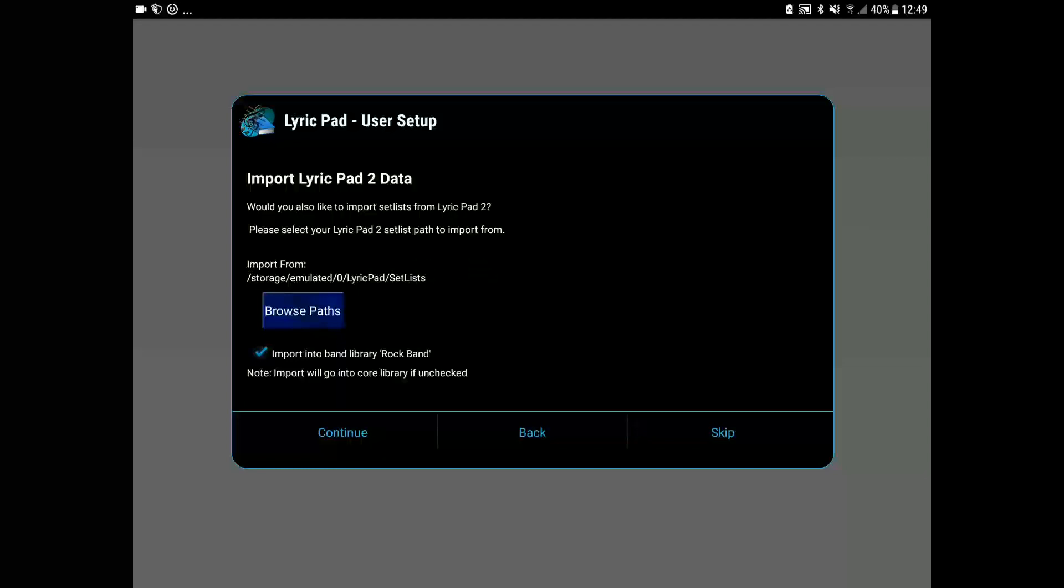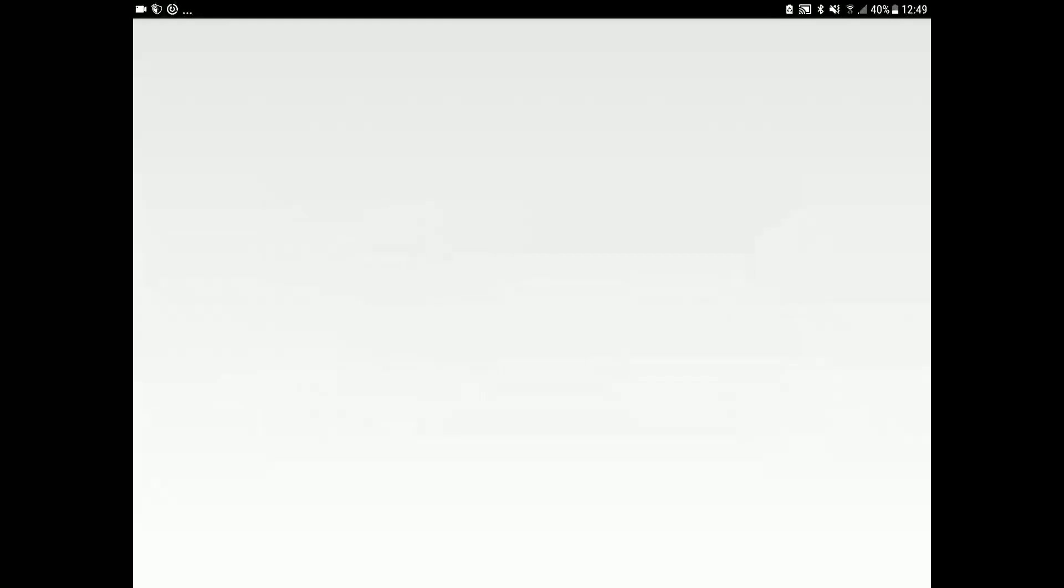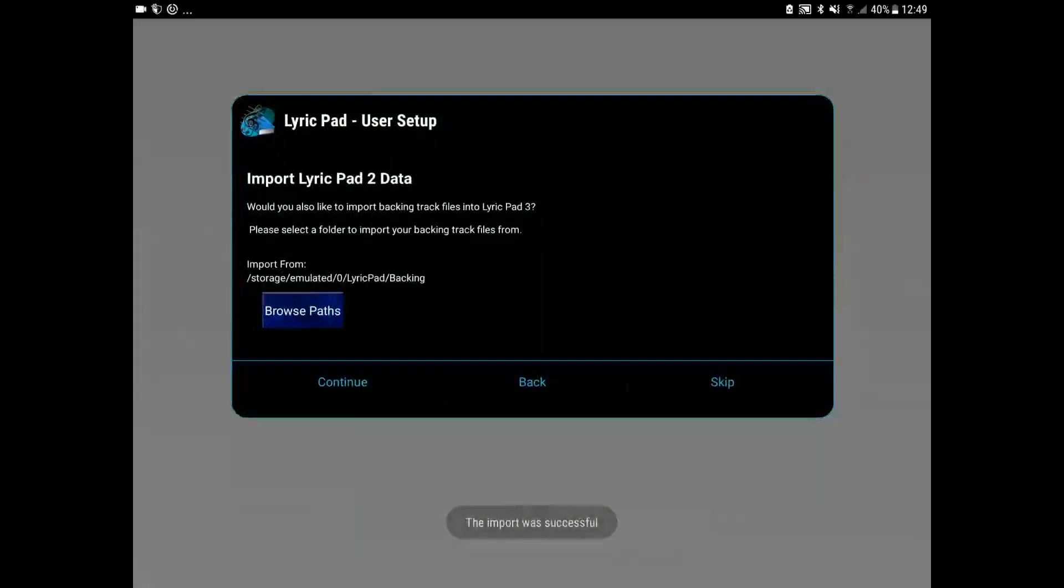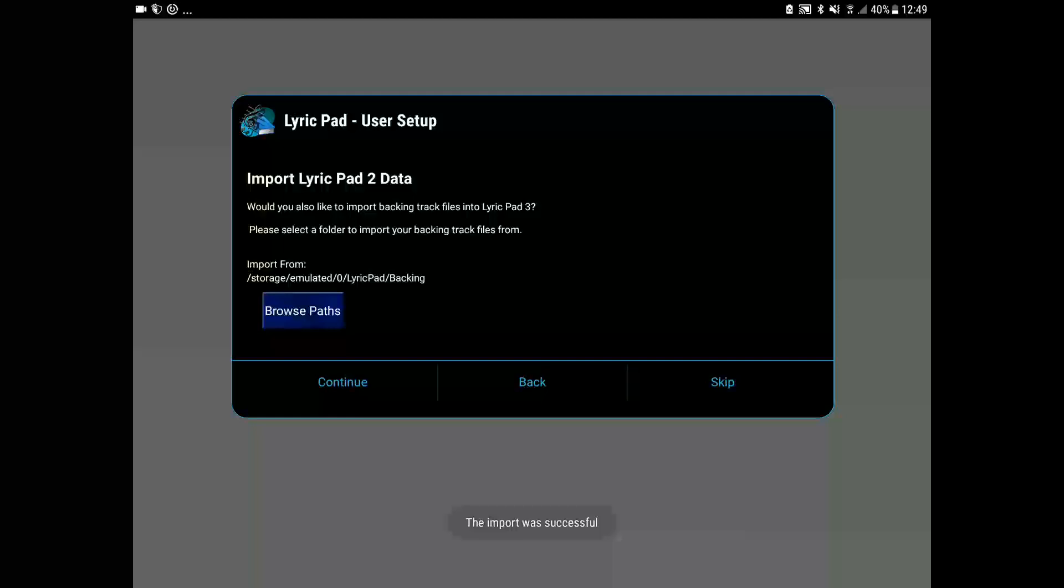You can see on the next screen it's selected our set list directory which is correct. Let's import them.